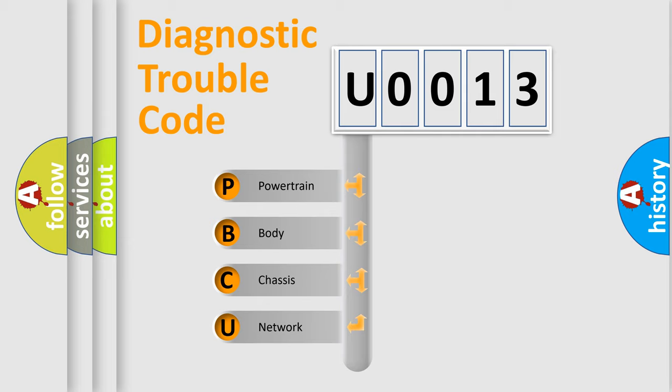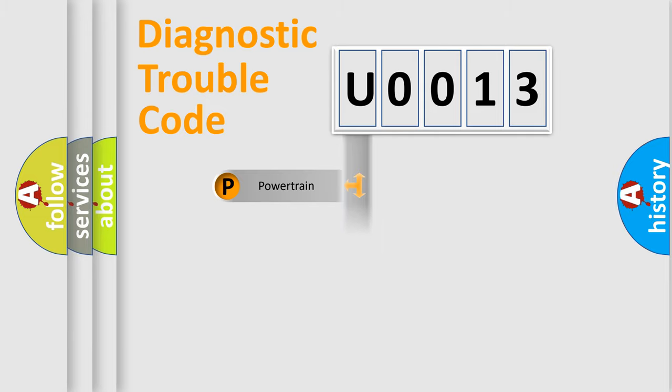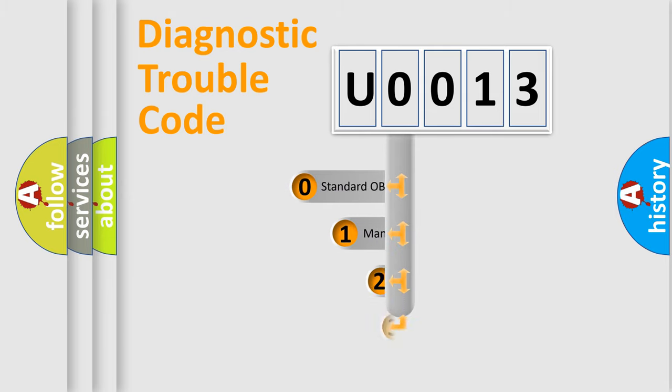We divide the electric system of automobile into four basic units: Powertrain, Body, Chassis, and Network. This distribution is defined in the first character code.